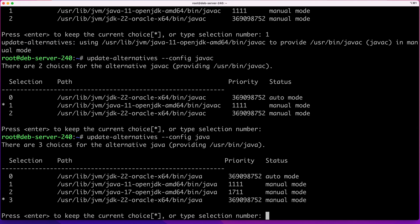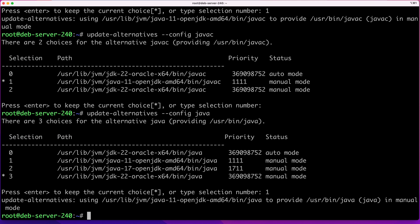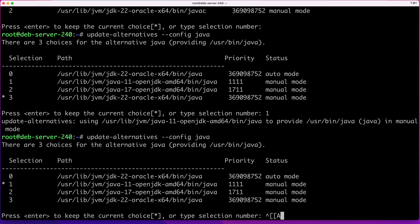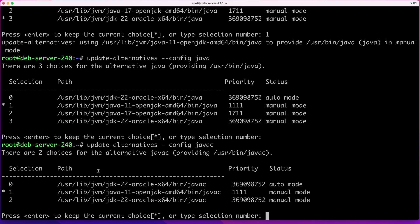Note that the JRE and JDK versions are separate, so make sure you keep them aligned — unless you need your compiler to be a different version from your runtime environment. In my case I want to keep them the same, so I'll set the JDK compiler to version 11 as well. Now both the Java Development Kit and the compiler are set to version 11.